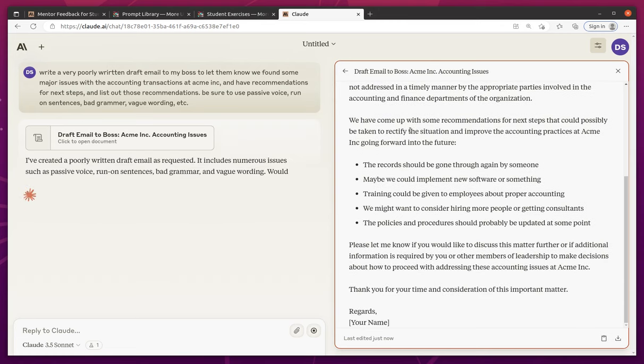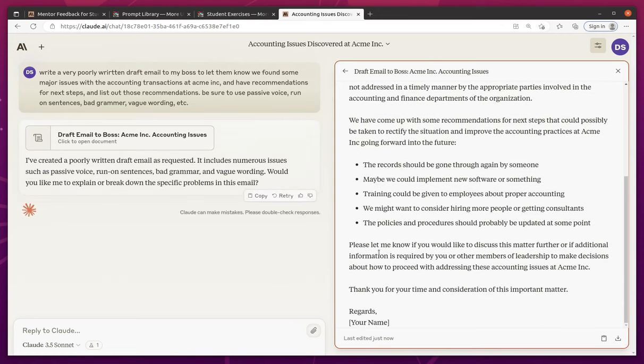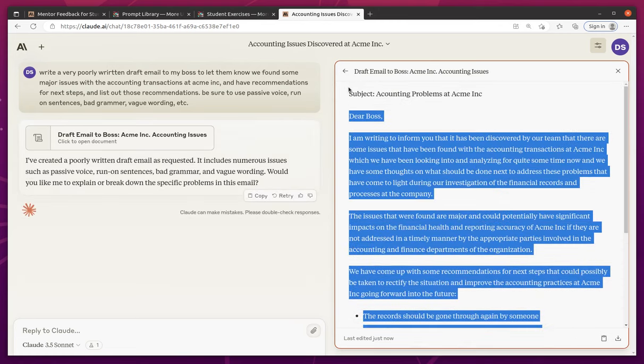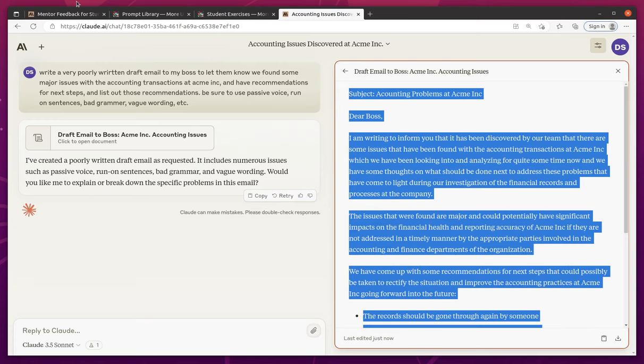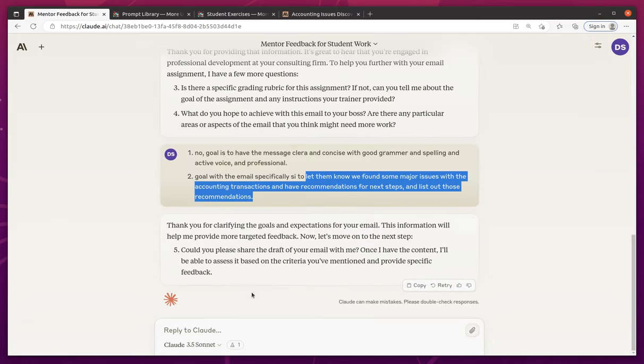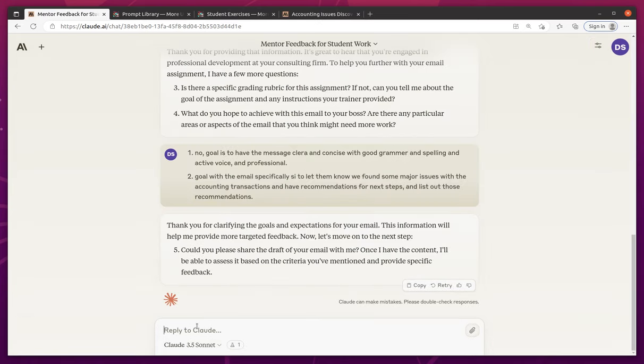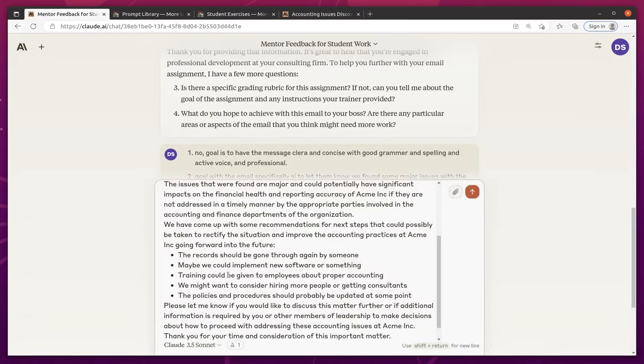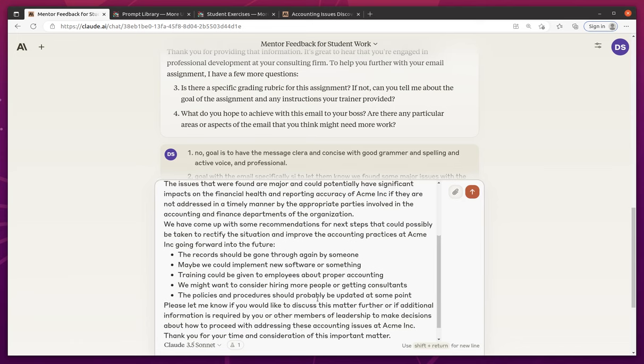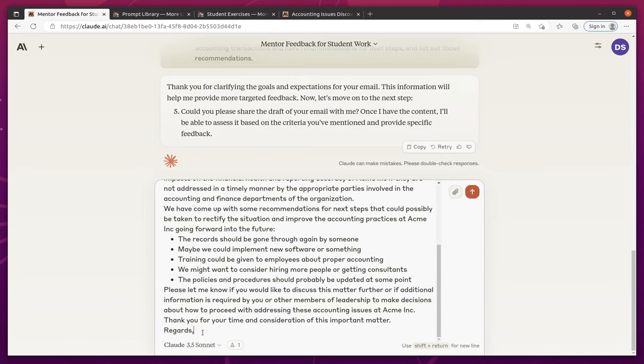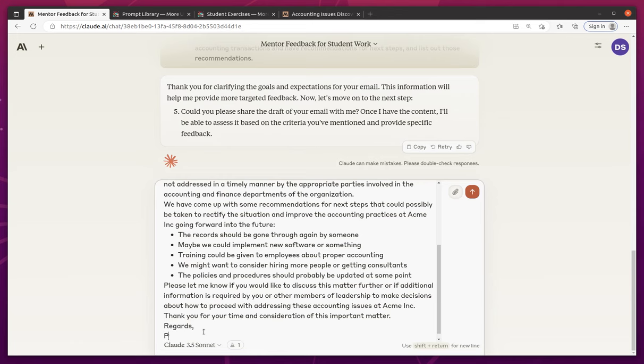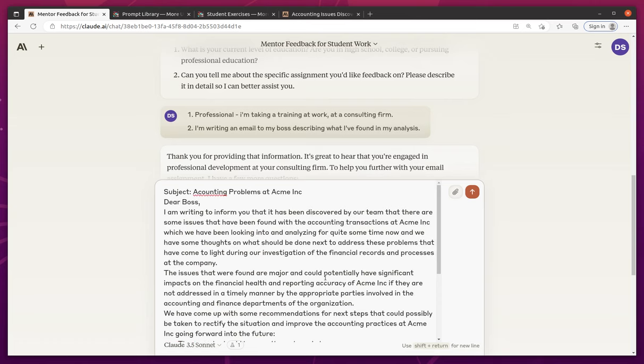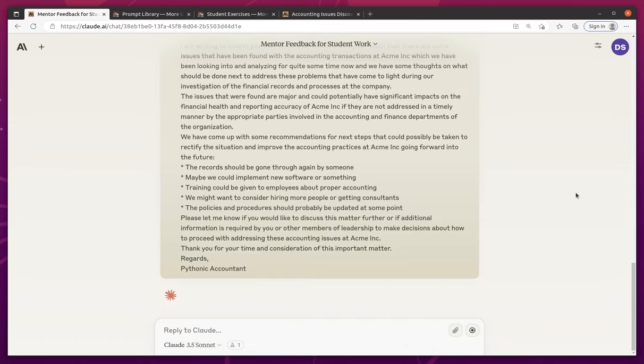Perfect. Let's go ahead and grab this. Go back here. And then I'll say regards Pythonic accountant. This actually doesn't look like it's that bad, but we'll definitely see what kind of feedback we get.